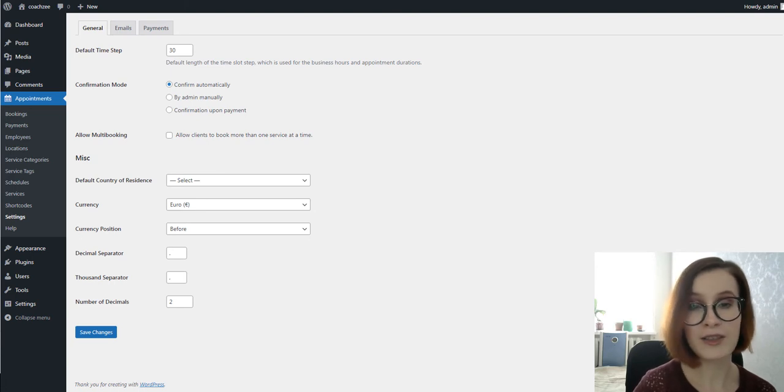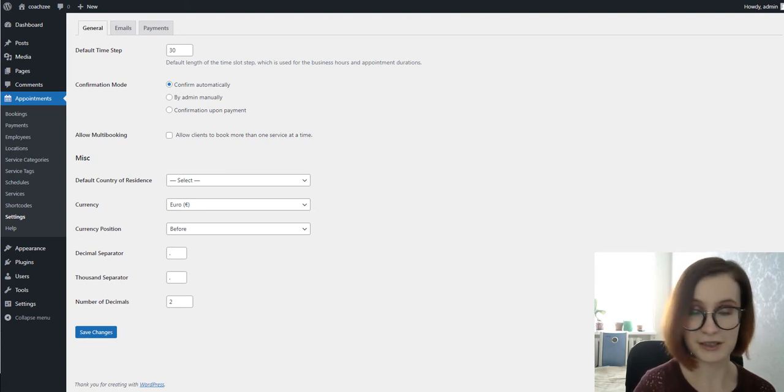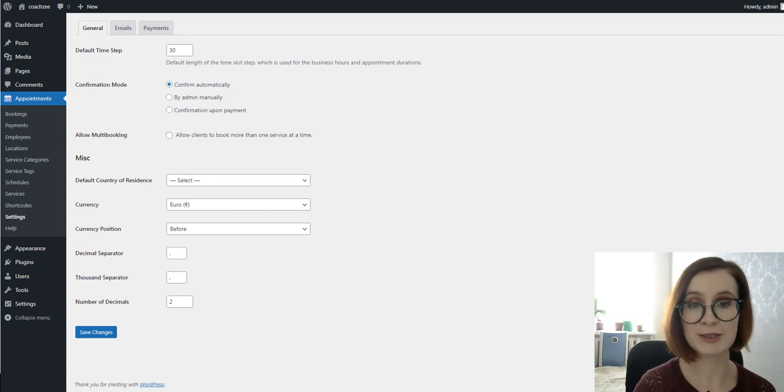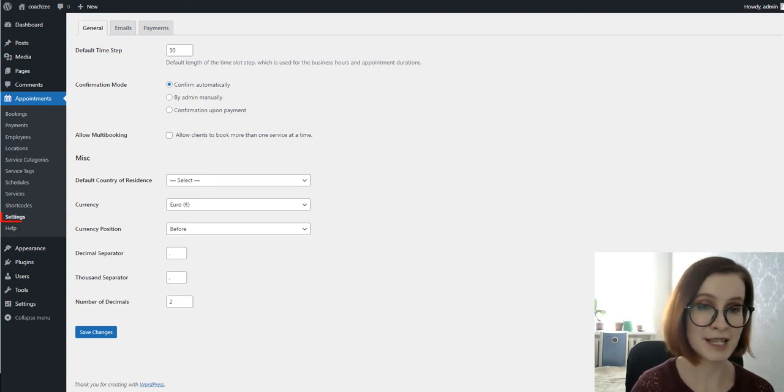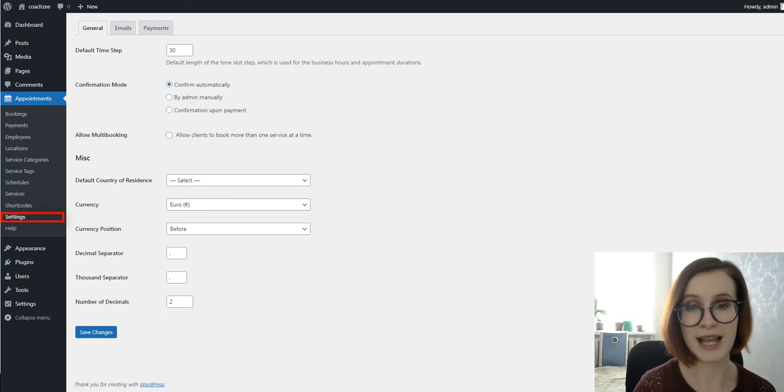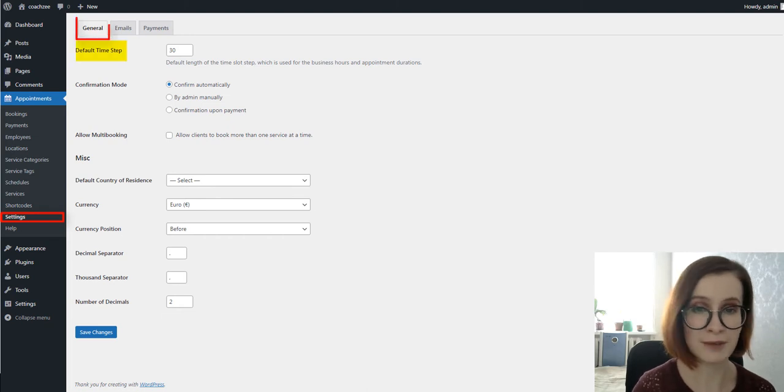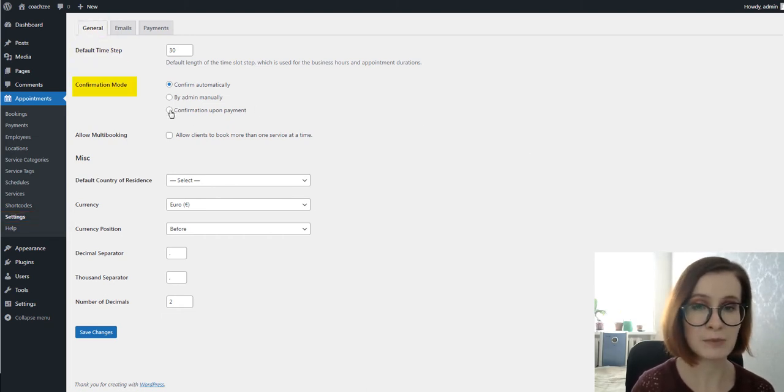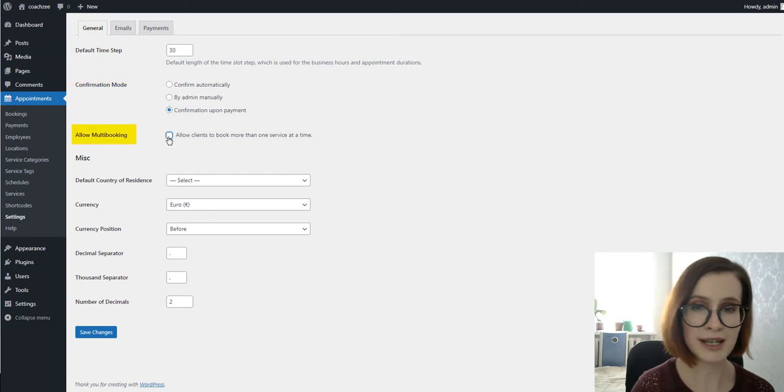You'll need to follow these easy steps to configure the plugin. First off, you'll need to go to Appointments Settings menu. We need General Settings to set a default time slot for bookings, booking configuration mode, enable multi-booking, and select currency. Then save changes.